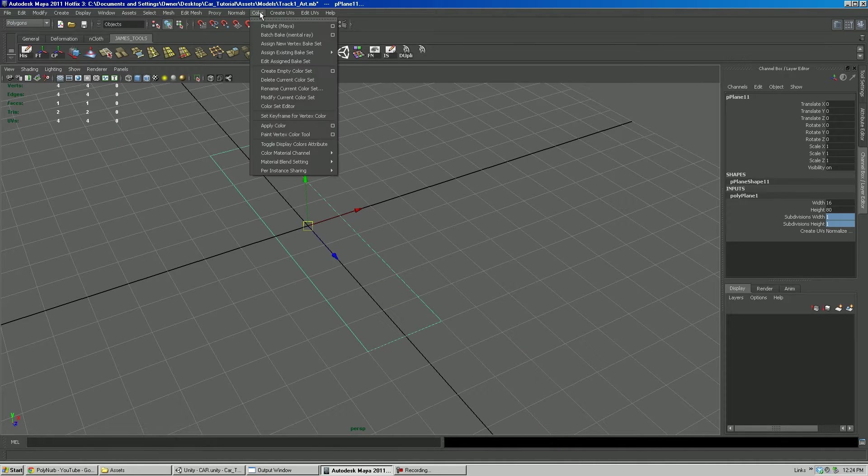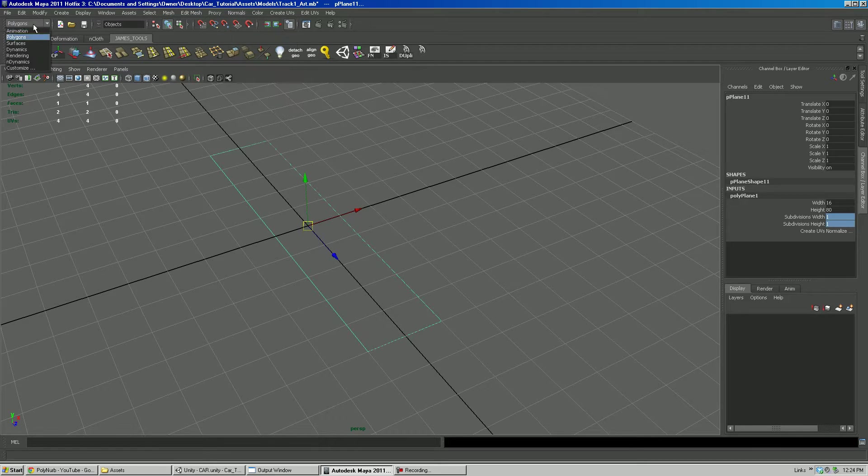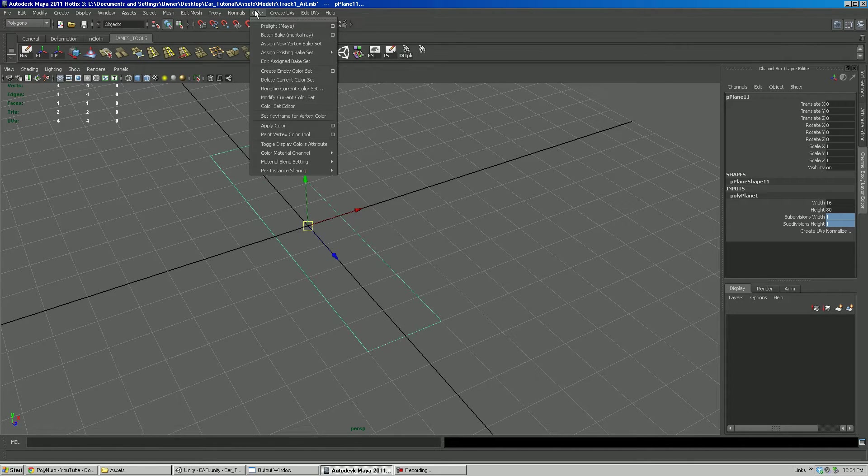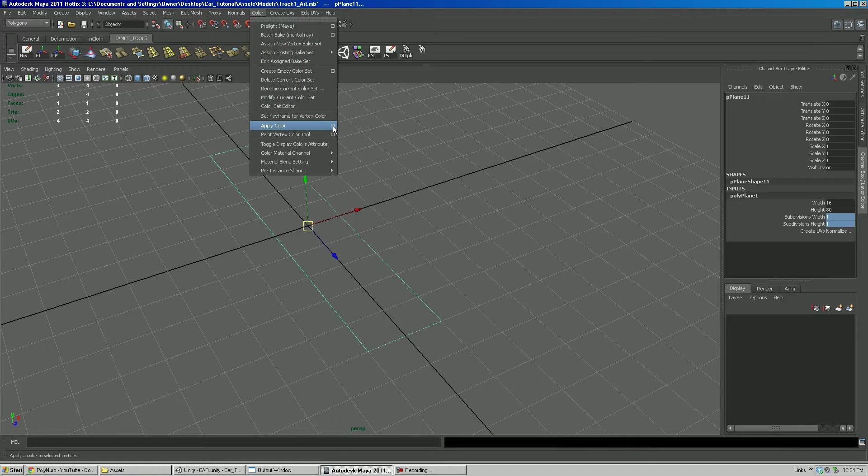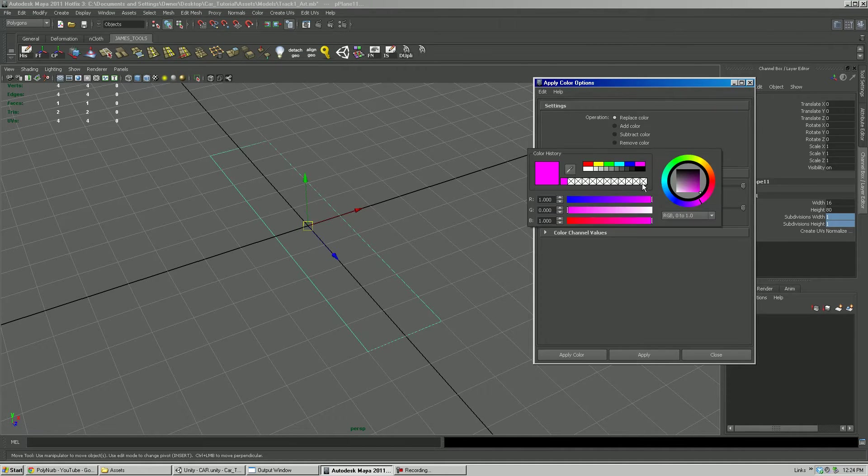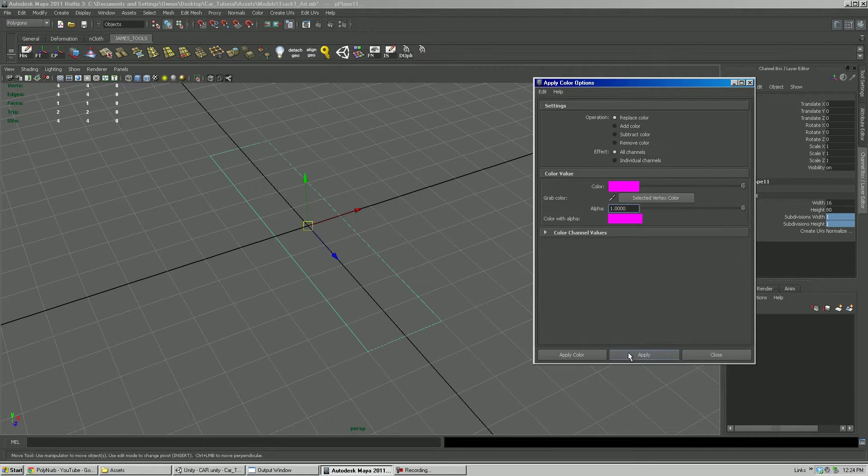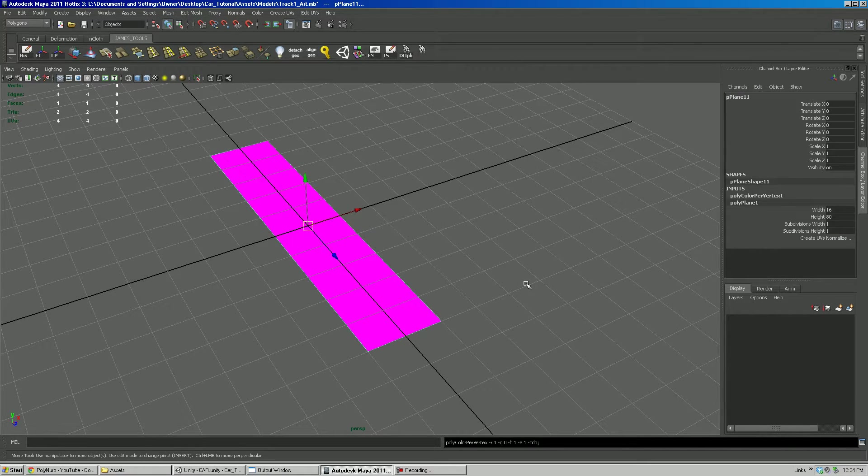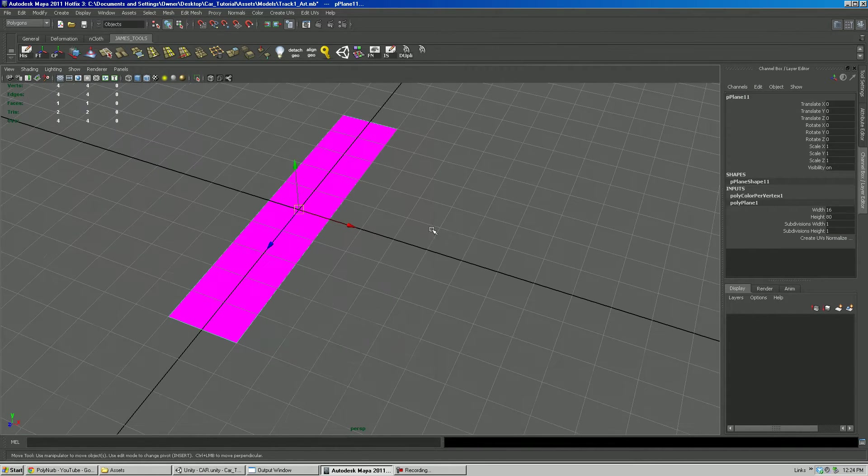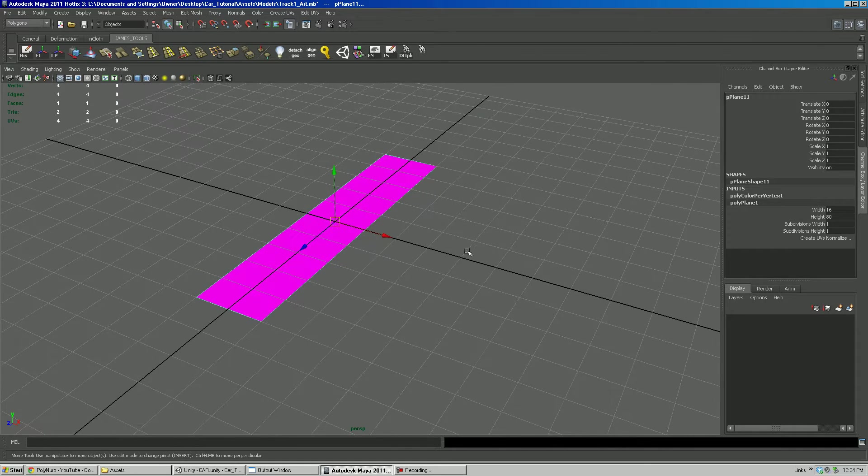I'm going to go under color. Make sure that you're in the polygons menu here. I'm going to go under color, apply color, settings right here. And basically I just select this default crazy bright magenta. So there we have it.